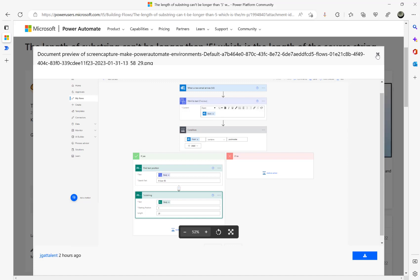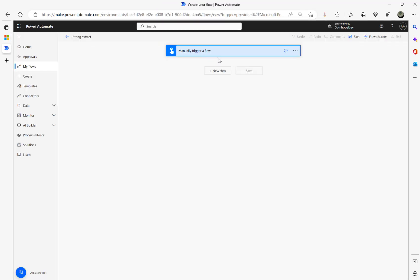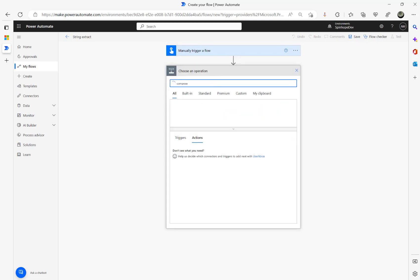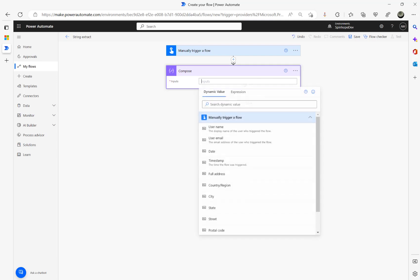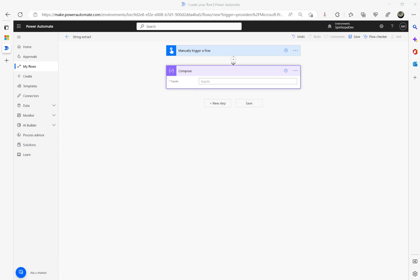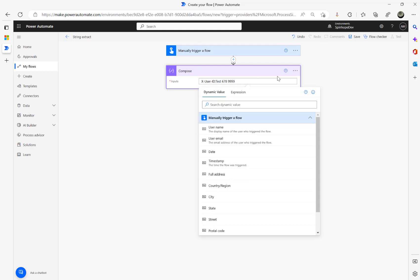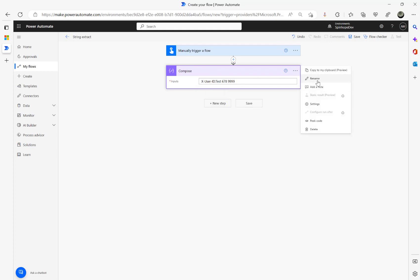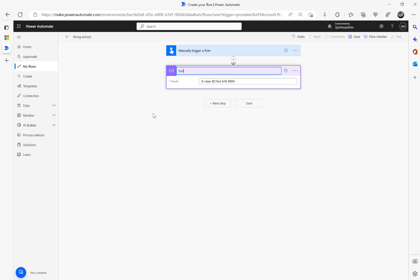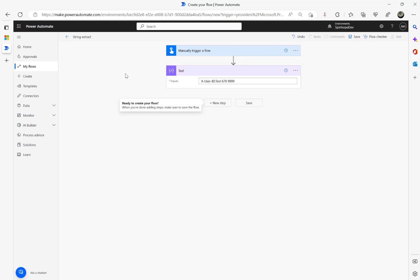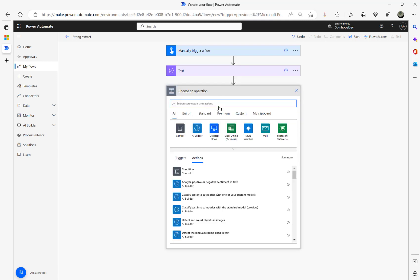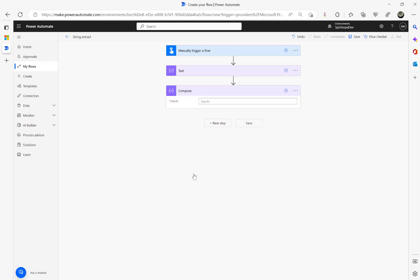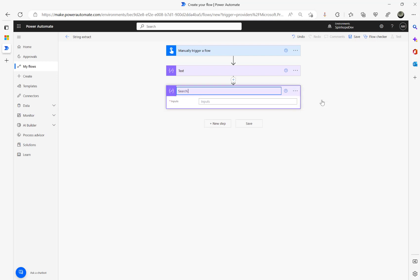Let's start building this flow. For the demo purpose I'm going to use the manual trigger, and then I'm going to use a Compose for storing my text. I'll rename that to 'text', and on the next step I'm going to add another Compose, renaming it to 'search text'.